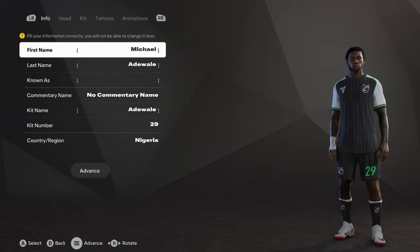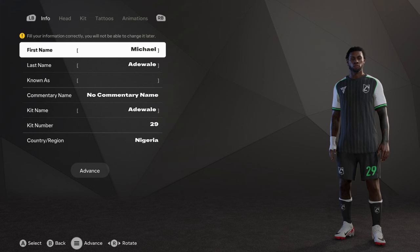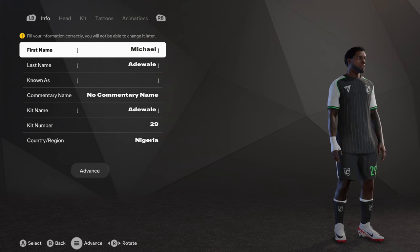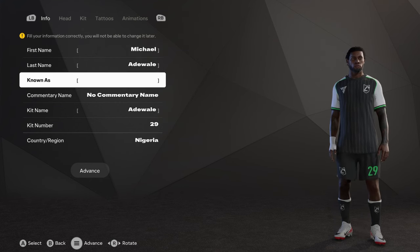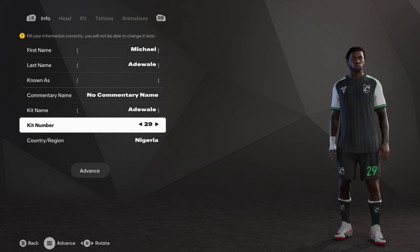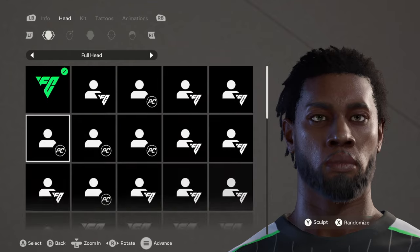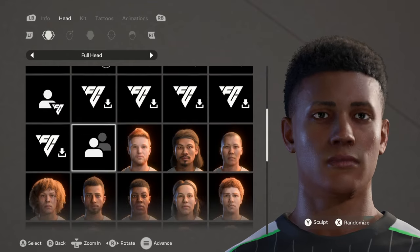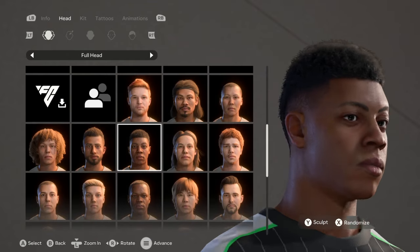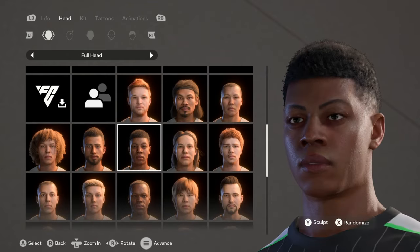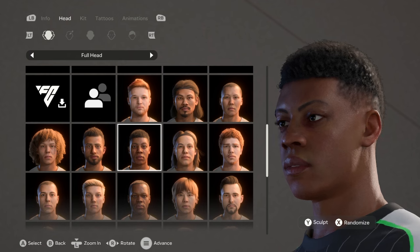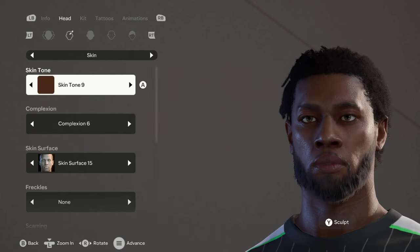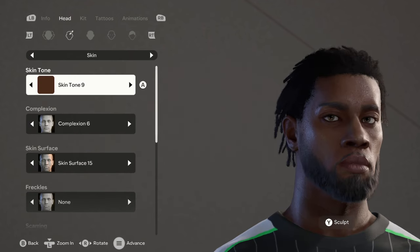What's up guys, it's Zed and this is episode 13 of how to create a player on FC 25. We have a Nigerian here today, Michael Adewale, and he's wearing the number 29. Moving on to his head, this is the base character we use, so let's move on to his skin.